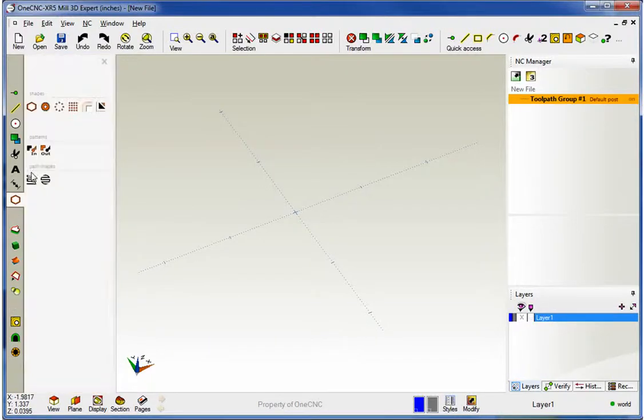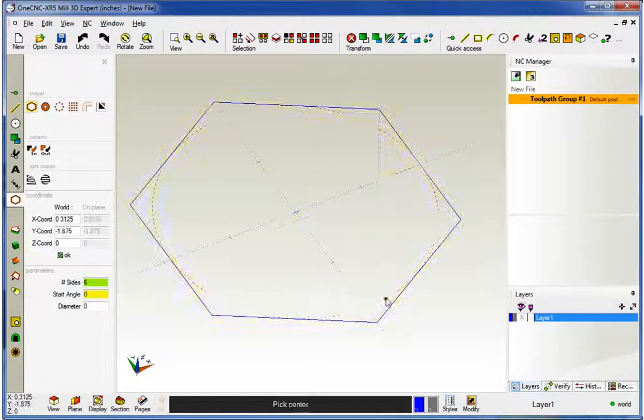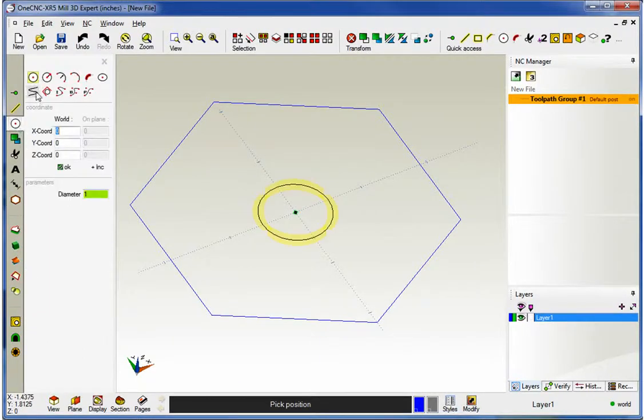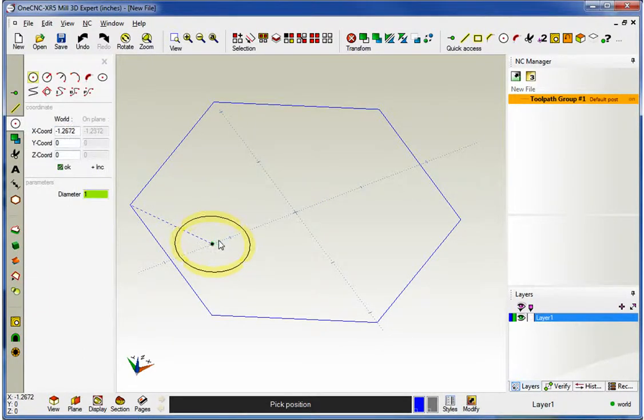Hello, this is Patrick with 1CNC West, and what we're going to do in this video is demonstrate the brand new Rotate command provided by 1CNC XR5.